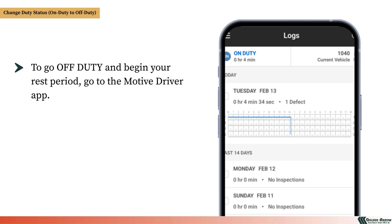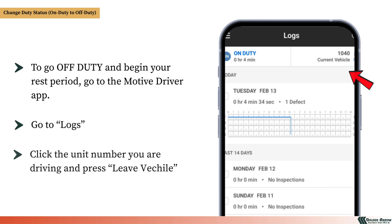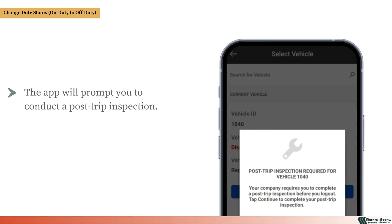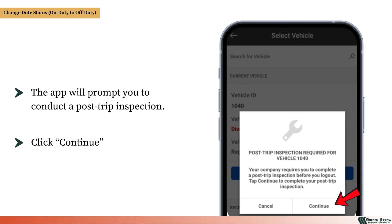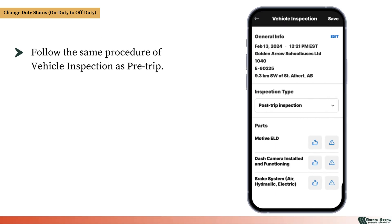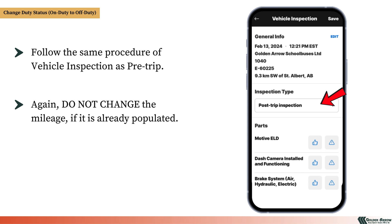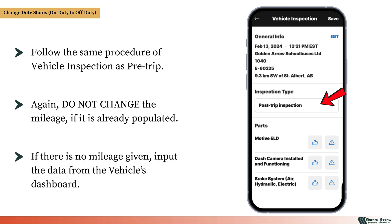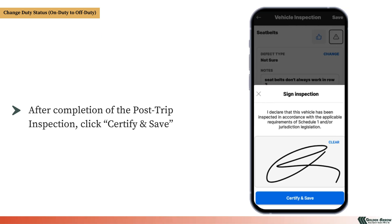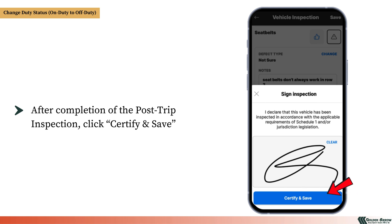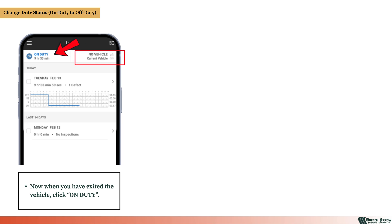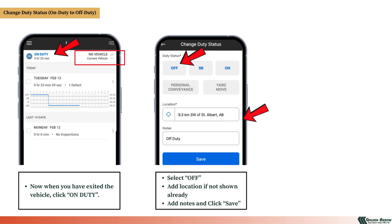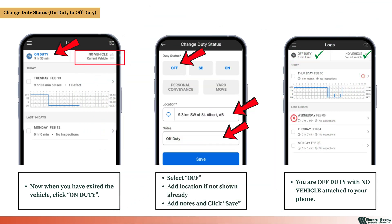To change the duty status from on-duty to off-duty and begin your rest period, go to the Motive Driver app, go to Logs, click the unit number you are driving, and press Leave Vehicle. The app will prompt you to conduct a post-trip inspection. Click Continue and follow the same procedure as the pre-trip. Do not change the mileage if it is already populated. After completion of the post-trip inspection, click Certify and Save. Now click where it says On Duty, select Off, add location if not shown, add notes, and click Save. You are now off-duty with no vehicle attached to your phone.